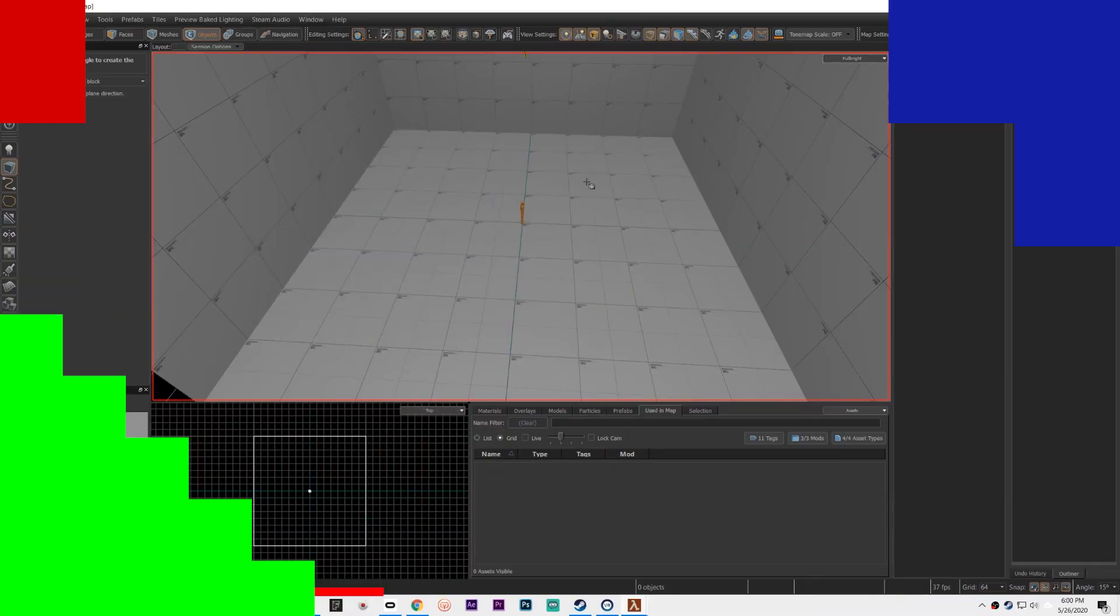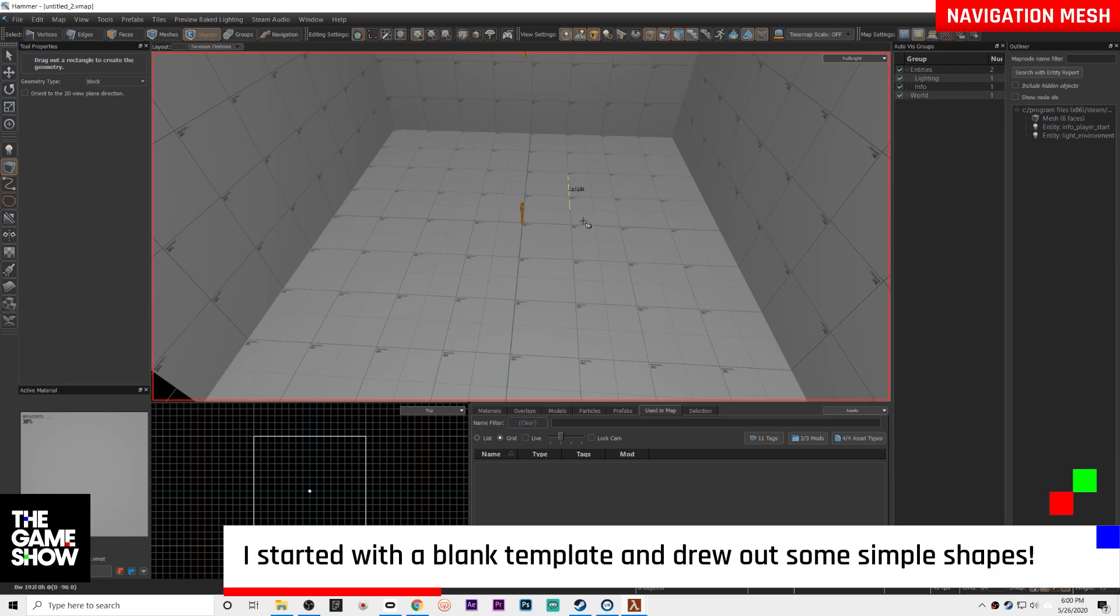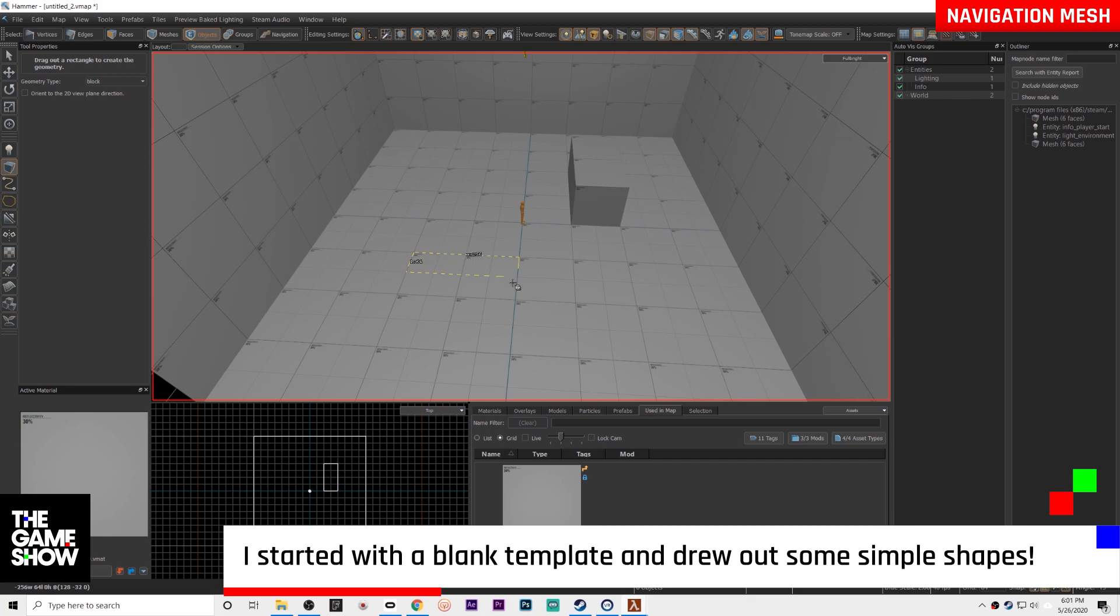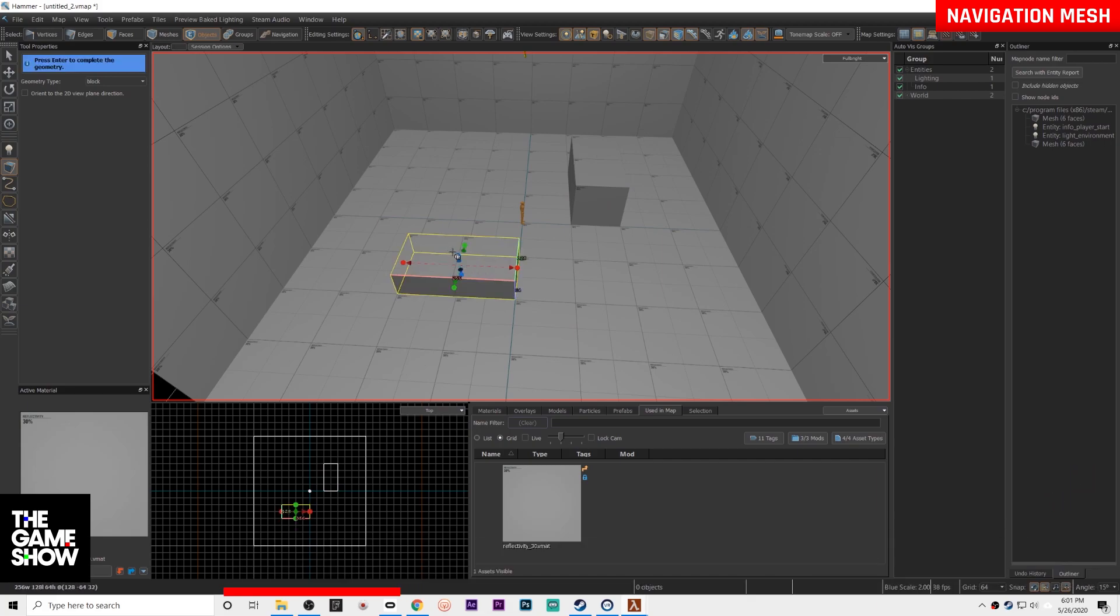Alright, first thing go ahead and start off with a blank template. This one's got absolutely nothing in it and I'm just going to draw out some shapes so that I have obstacles for the AI to stand behind.